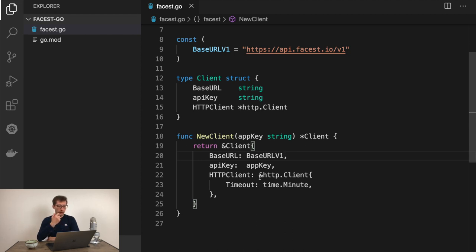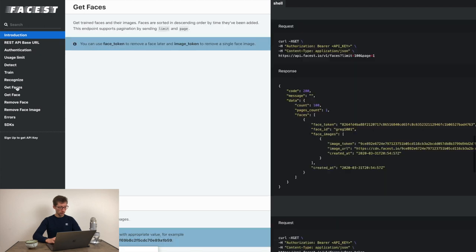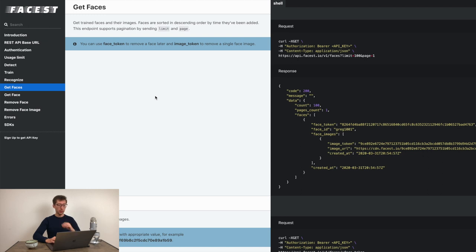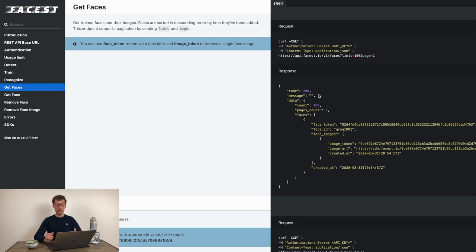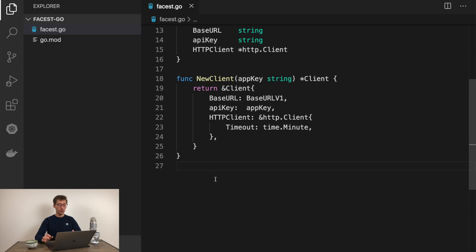Now we need to put base URL from here. I'll include version there as well and make it a constant. So baseURLv1 equals this slash version one. Now we have the client struct and newClient function and all our API endpoints would be the functions of this type.